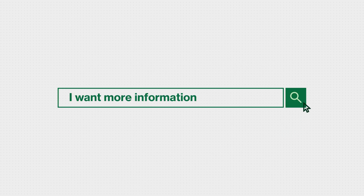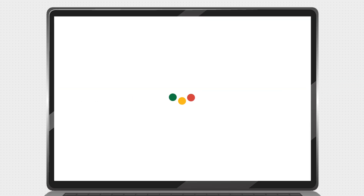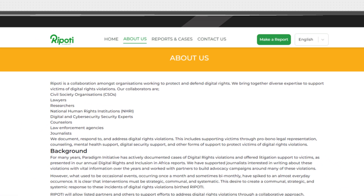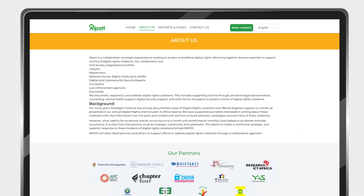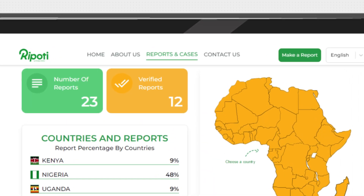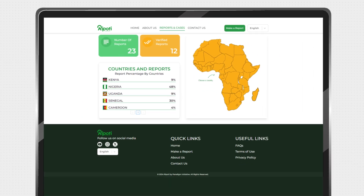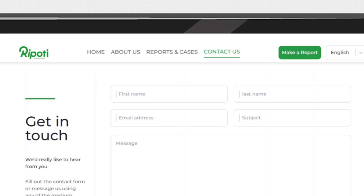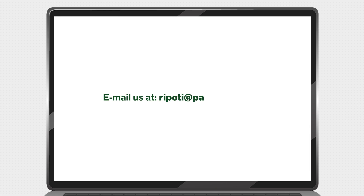Other pages to explore on the platform. Learn more about Reportee on the About Us page. View Reportee's platform reports and cases statistics on the Reports and Cases page. To contact the Reportee team, fill out the contact form on the Contact Us page or send an email to reportee@paradigmhq.org.